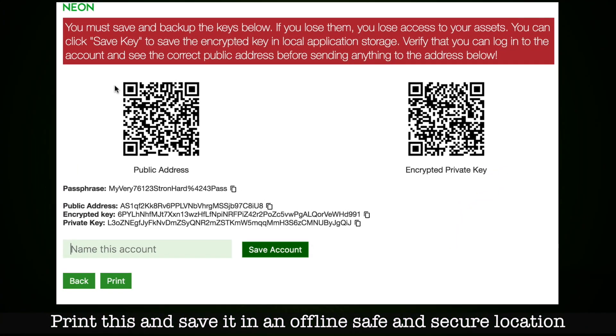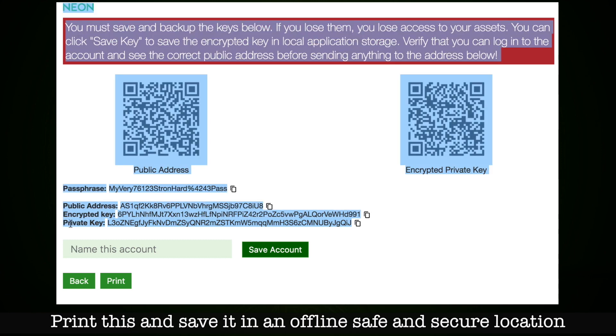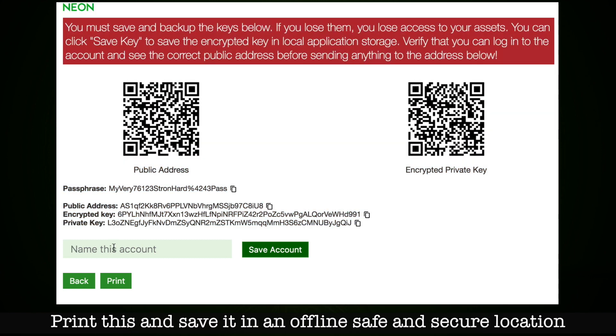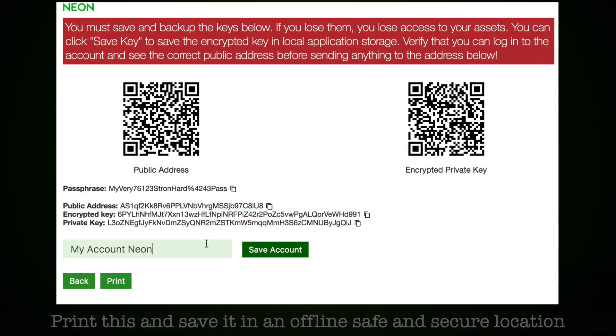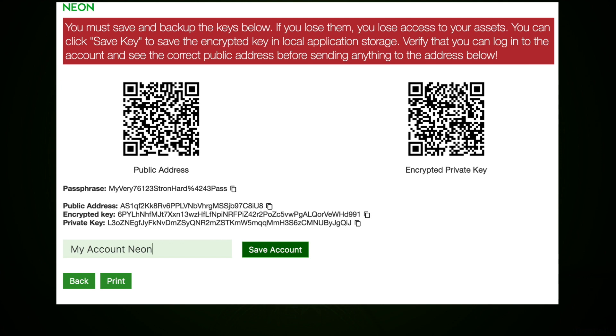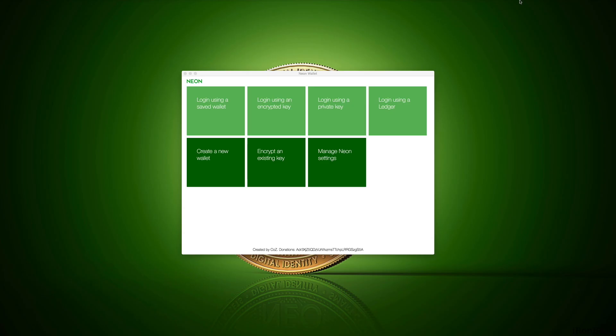Once you get to this screen, you have to save your public address, encrypted key, and private key, and create a name of your account. Or you can print this out as a picture, print and save offline in a secure location. This will help you recover your funds if you forget your passphrase. Also save file on your computer, it will be used to log into your NEO wallet.